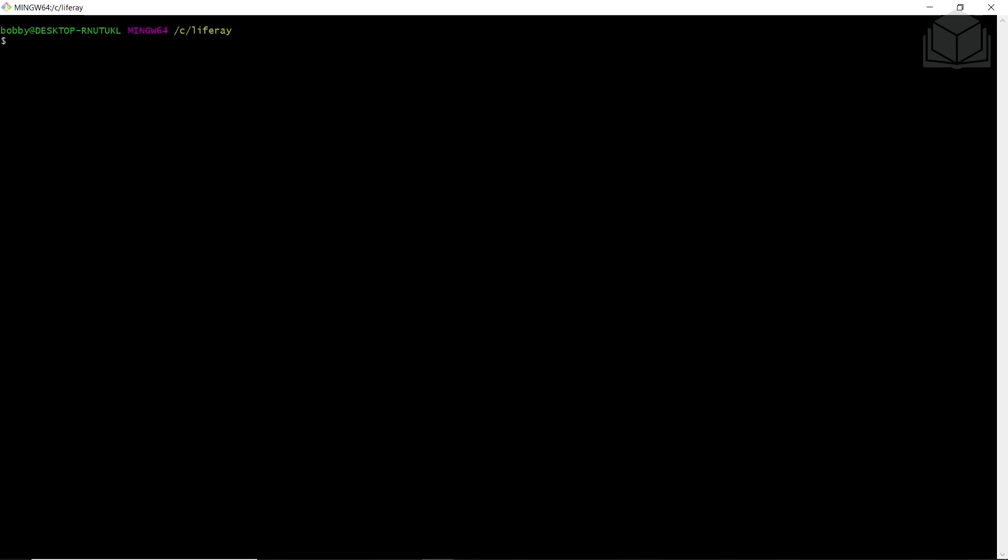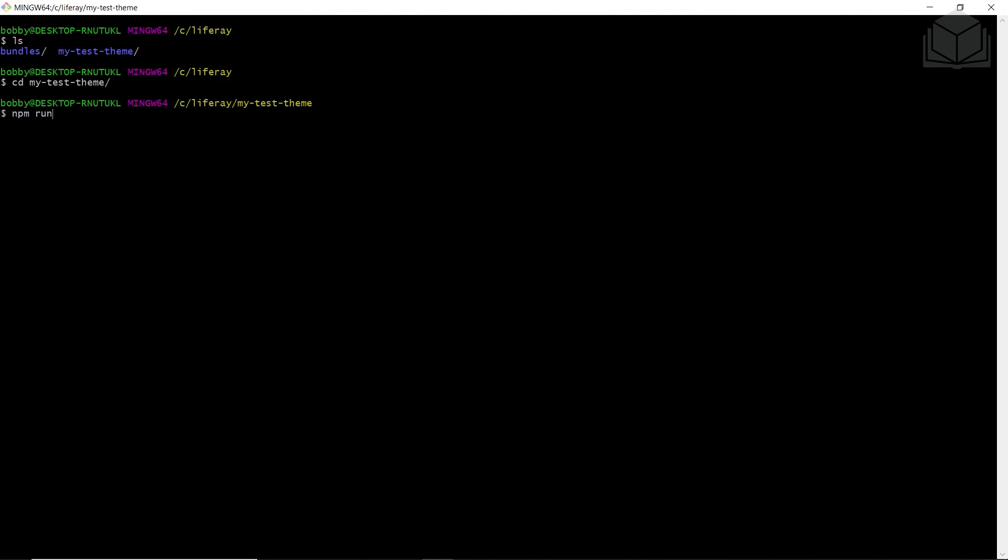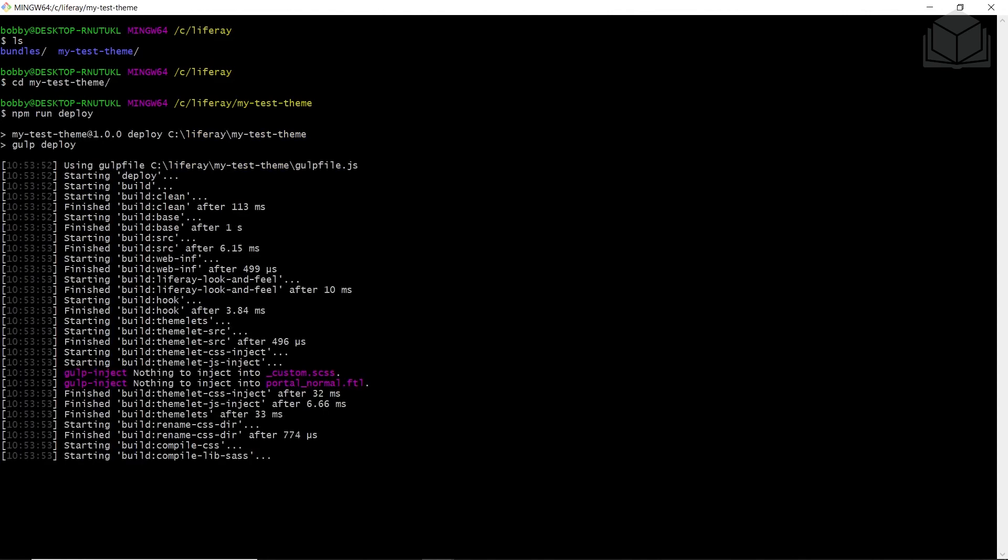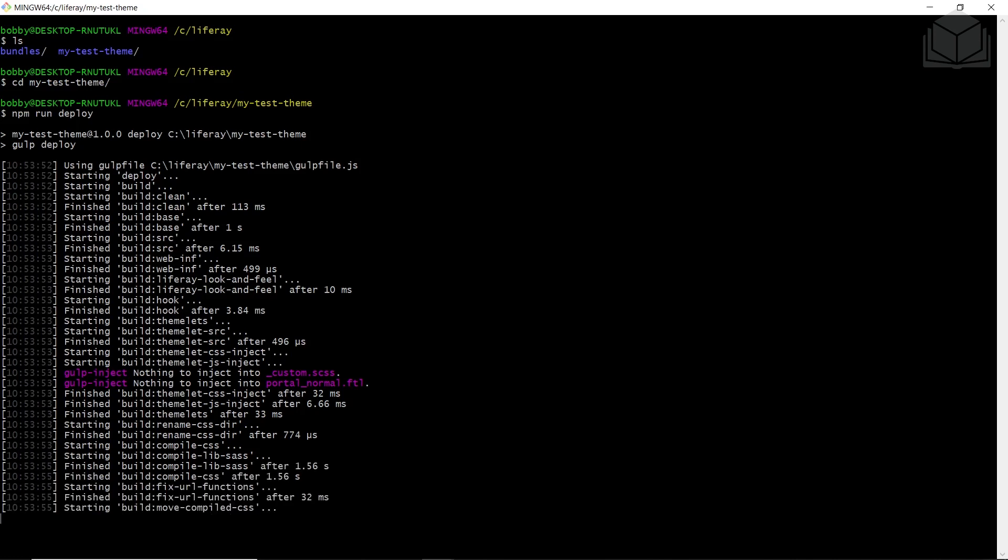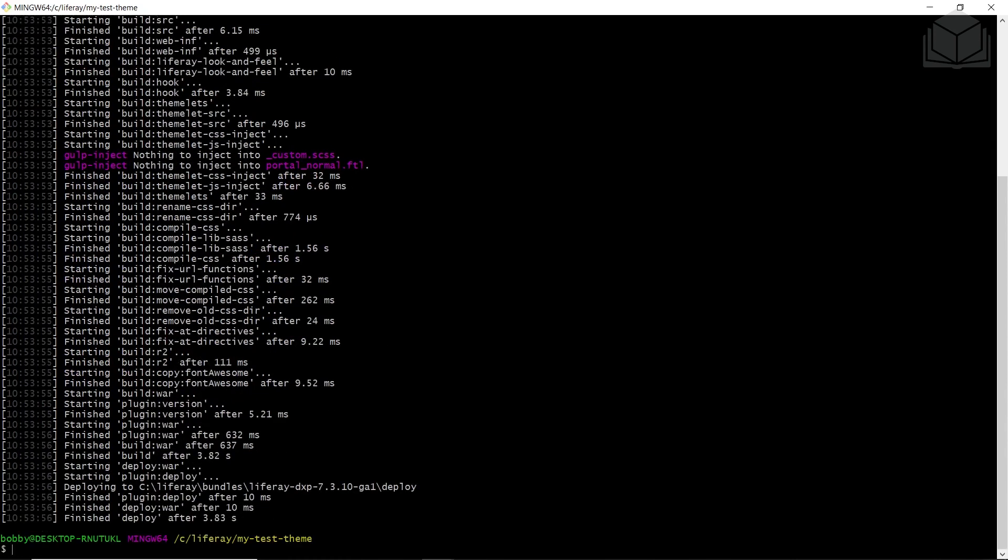Now we'll deploy the theme. We'll have to go into our theme folder. I'm in my Liferay directory right now, but if I ls, I'll see that my test theme is there. I'll navigate into the folder, my test theme, and run the command npm run deploy. This will create the deploy task and run it. We'll see at the bottom, it will finish deploy after a couple of seconds. This will take a while to get loaded up into our instance. From here, we can go into our browser.